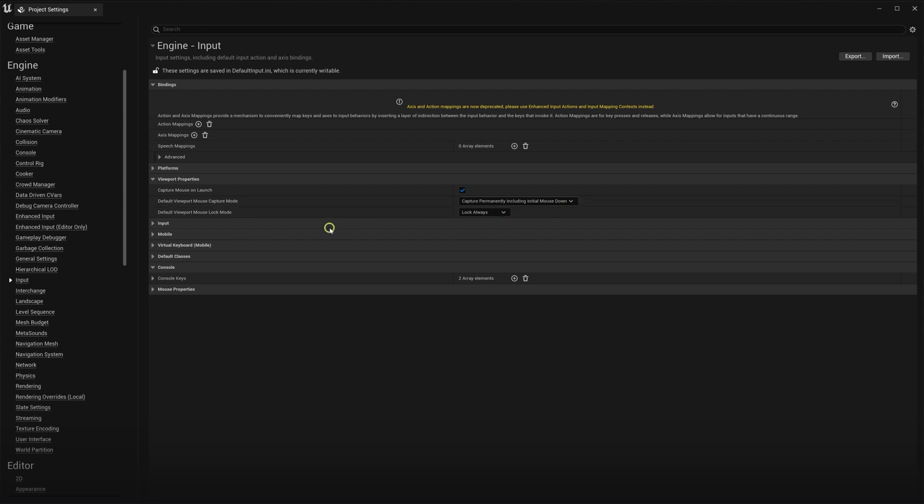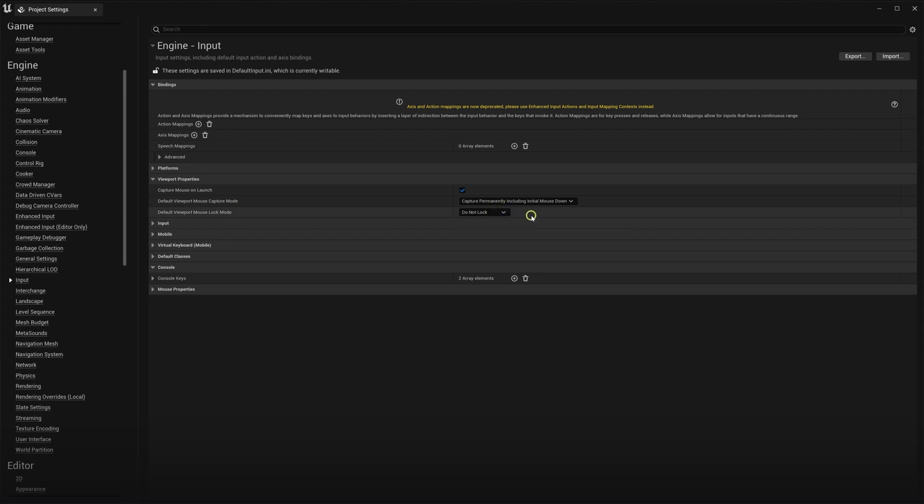Next, we will set the default viewport mouse lock mode to do not lock. Setting this as do not lock means the user can freely click in the surrounding HTML buttons, without having to always press escape first to unlock the mouse cursor from the stream window.